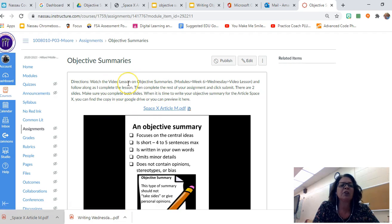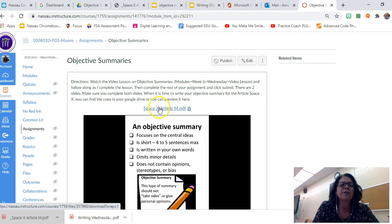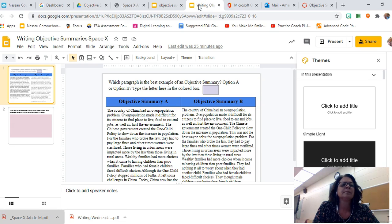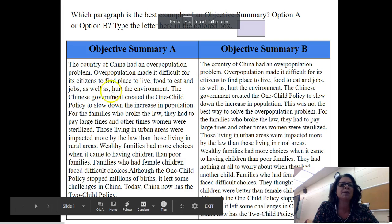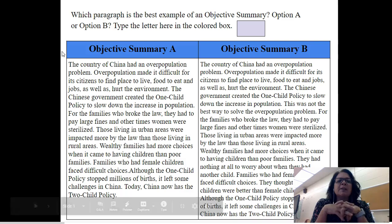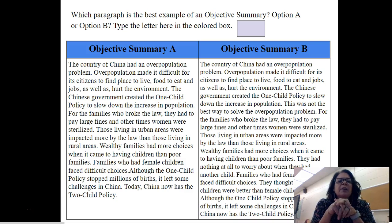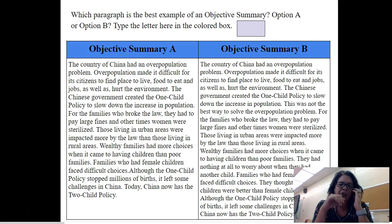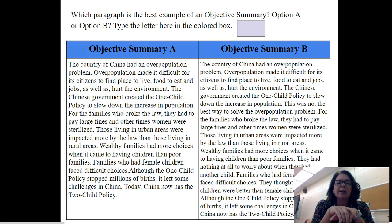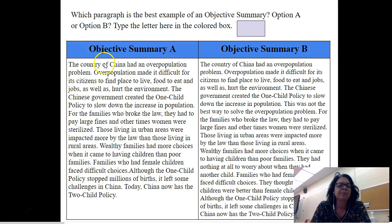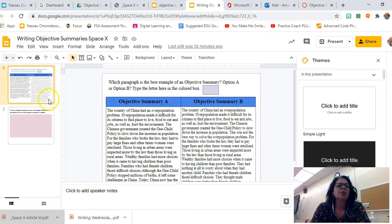It's going to give you directions — it tells you to watch the video, which you should already be doing. Once you open your assignment, you'll have two parts, two slides. The first part asks: which paragraph is the best example of an objective summary — option A or option B? Type the letter in the colored box. Read both paragraphs and ask yourself which one is an objective summary of 'One Child Policy: Little Emperors,' which we read last week.